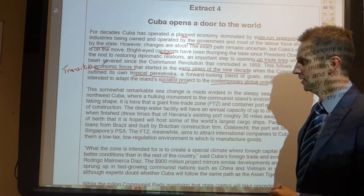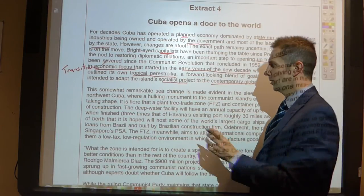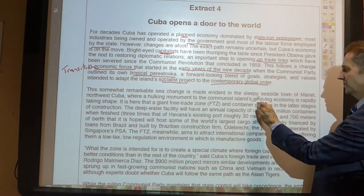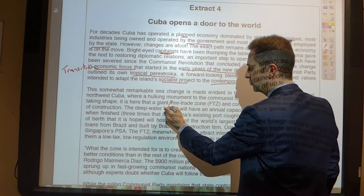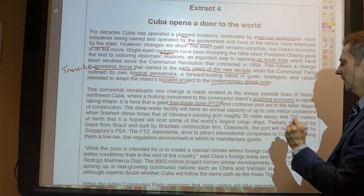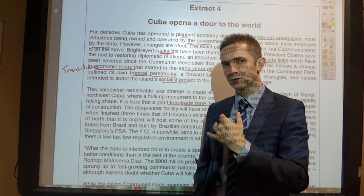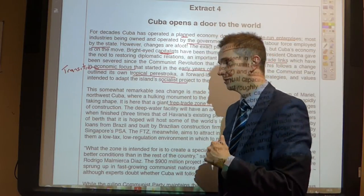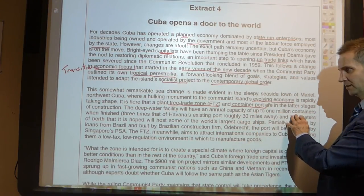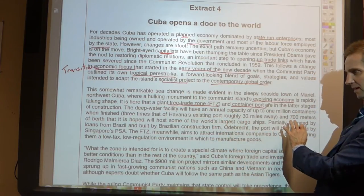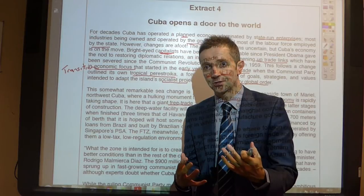This somewhat remarkable sea change is made evident in the sleepy seaside town of Marielle, where a hulking monument to the communist island's evolving, opening economy is rapidly taking shape — a free trade zone and container port. Why would you want a container port? Because you're going to bring goods in, ship goods out, and engage in trade. In the latter stages of construction, the deep-water facility will have a capacity of up to a million containers — three times that of Havana's existing port — and 700 metres wide to accommodate the world's largest cargo ships.